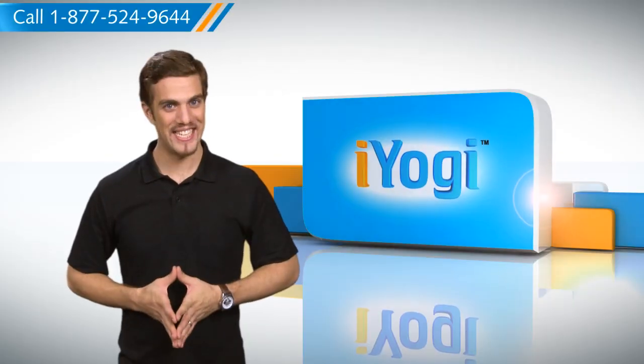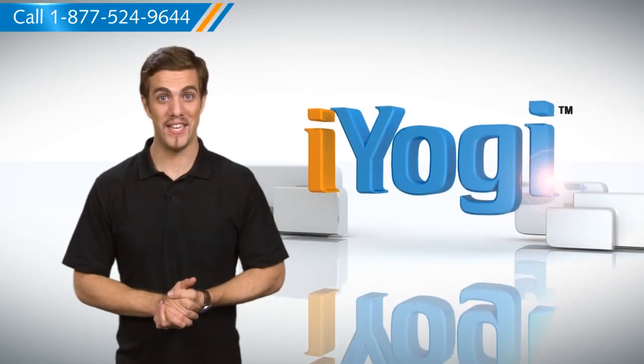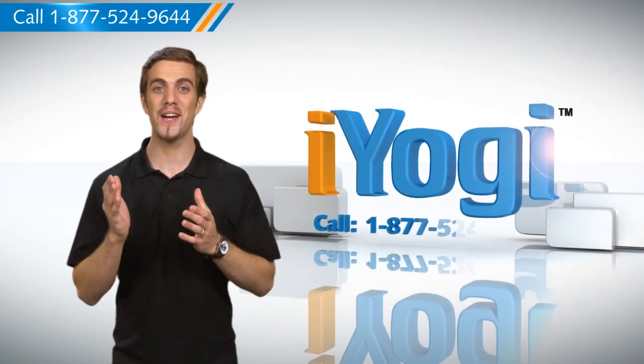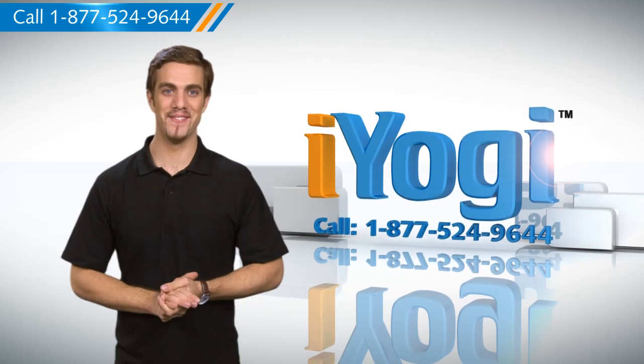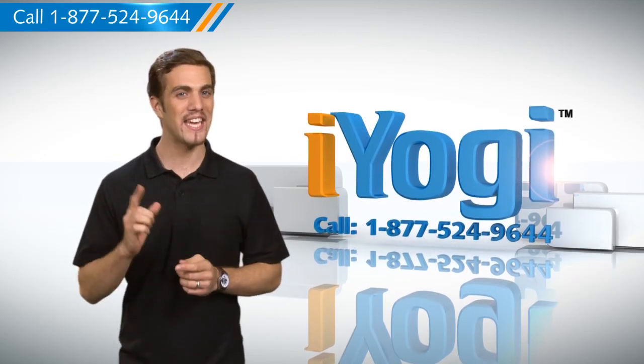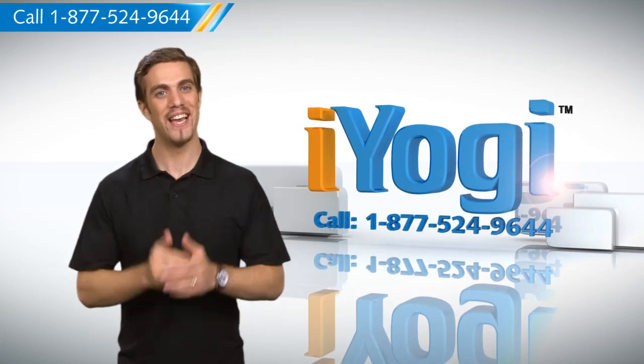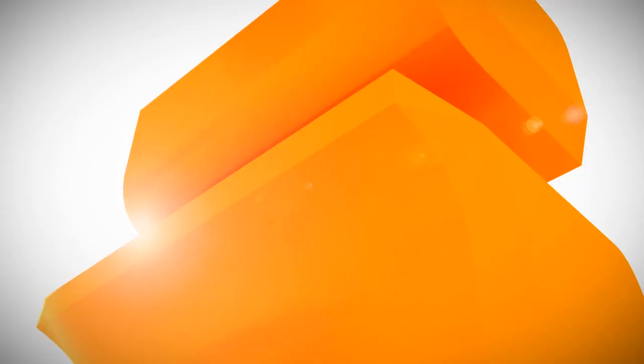Wasn't that quick and easy? To stay updated with our videos, subscribe to our YouTube channel. And if you need expert help with tech issues, call iYogi. Thanks for watching.